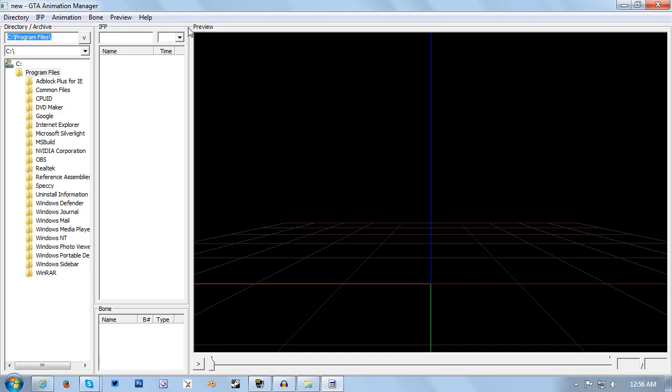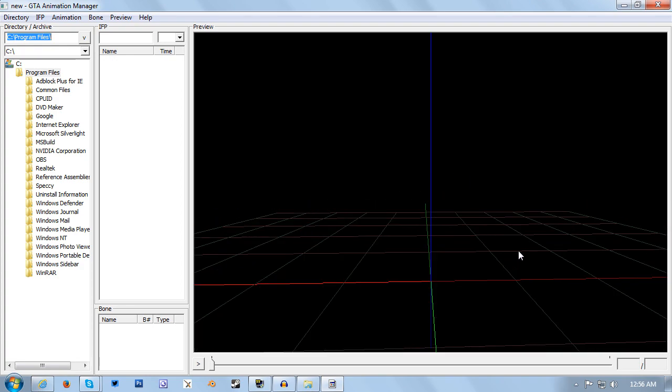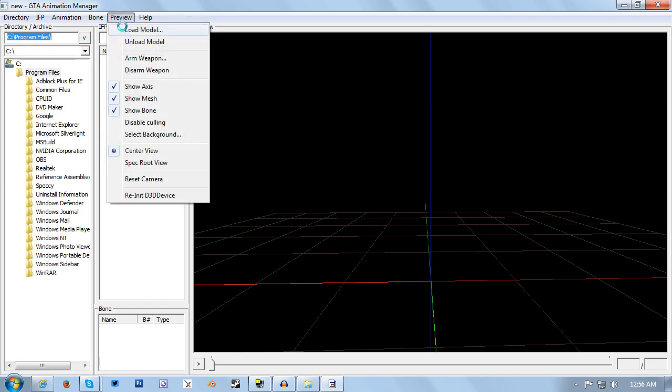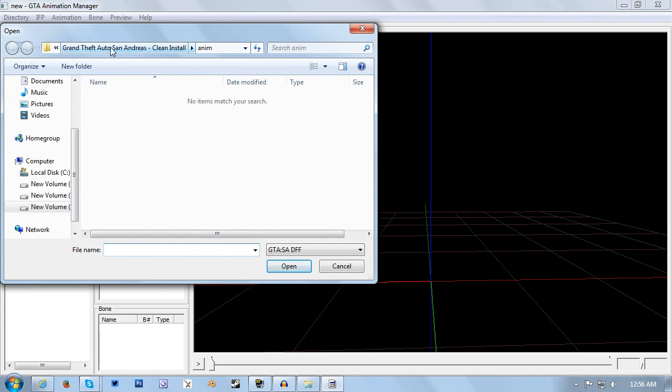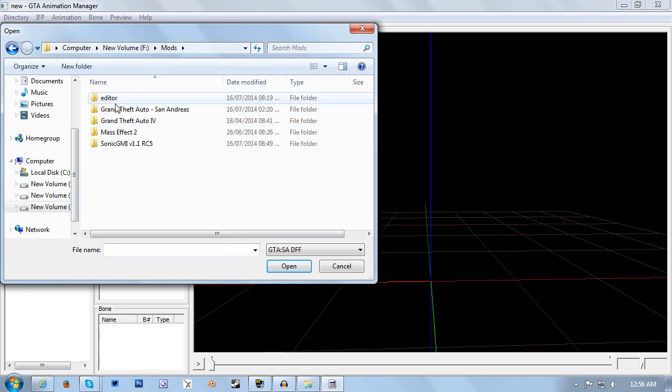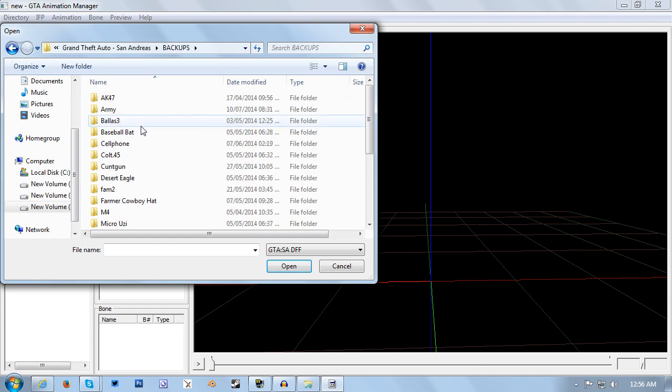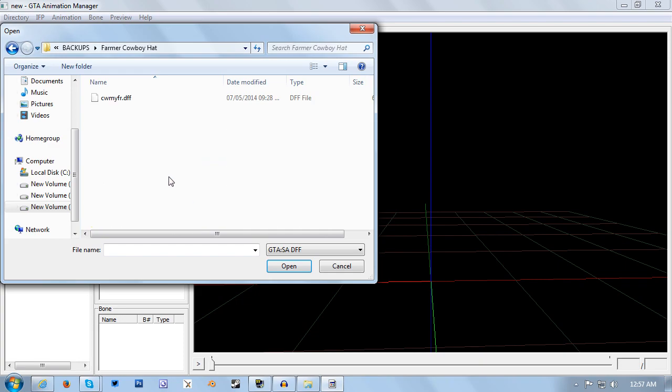The first thing you need to do is make sure you have an extracted model of a ped or of CJ. You're going to want to click preview, then go to load model. Let me just navigate to my mods folder quickly. I'm going to be using the Clayton skin from my latest San Andreas Multiplayer Let's Play.